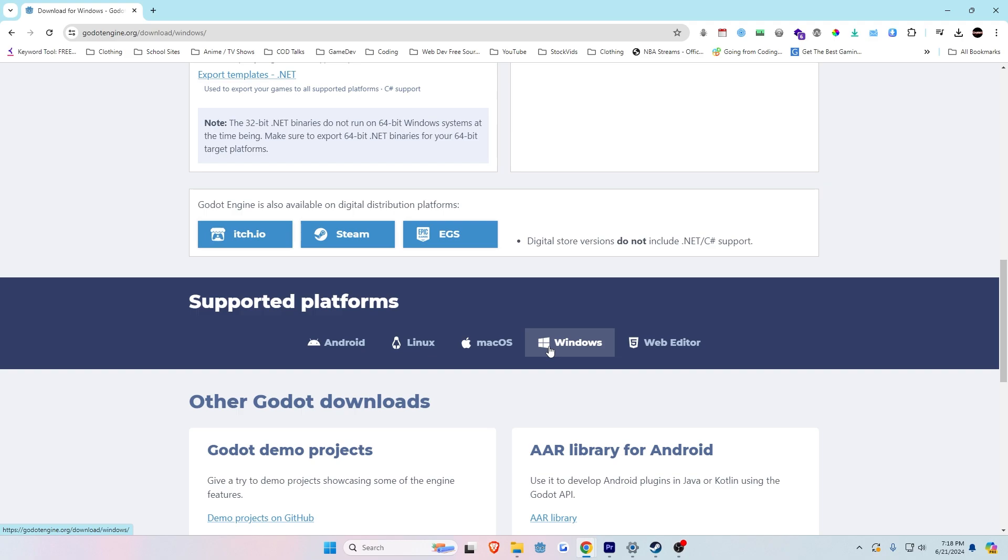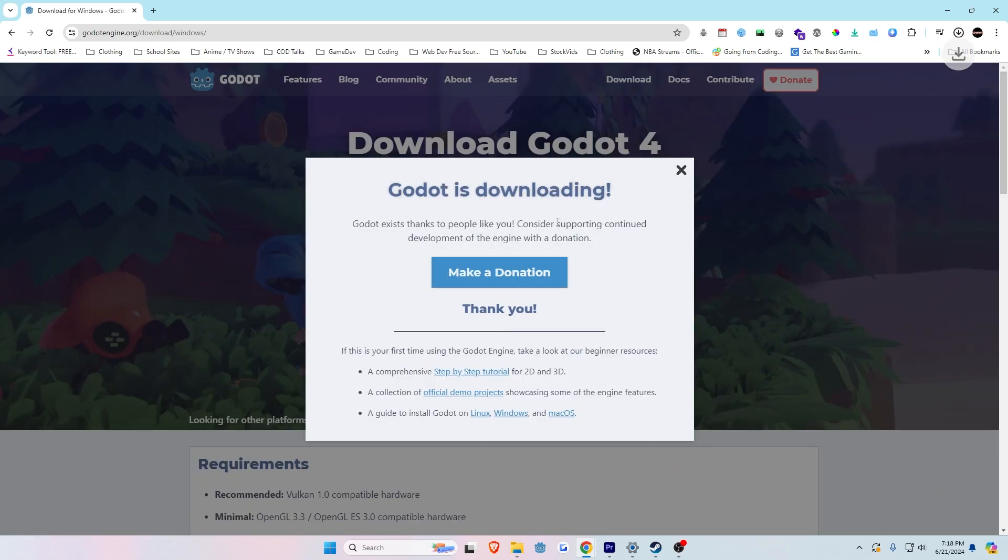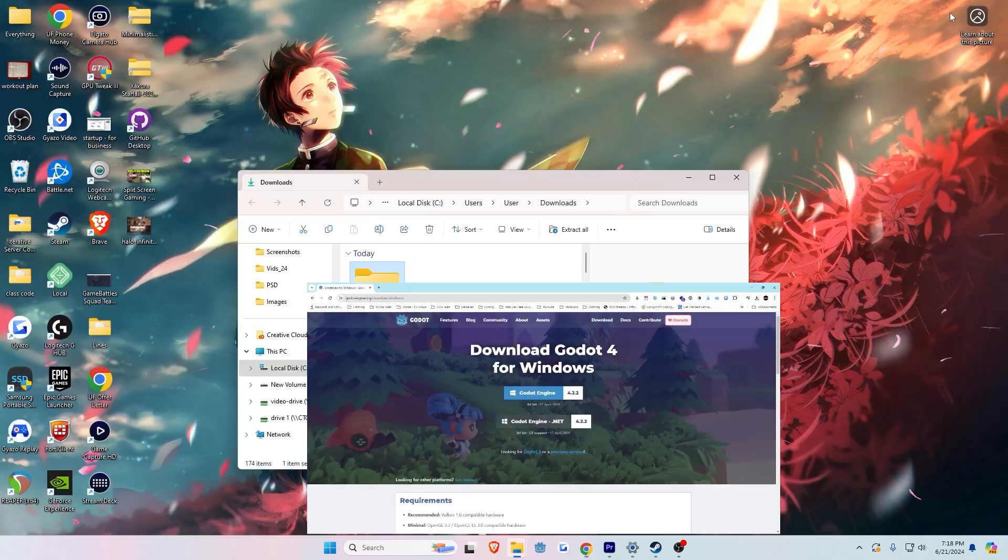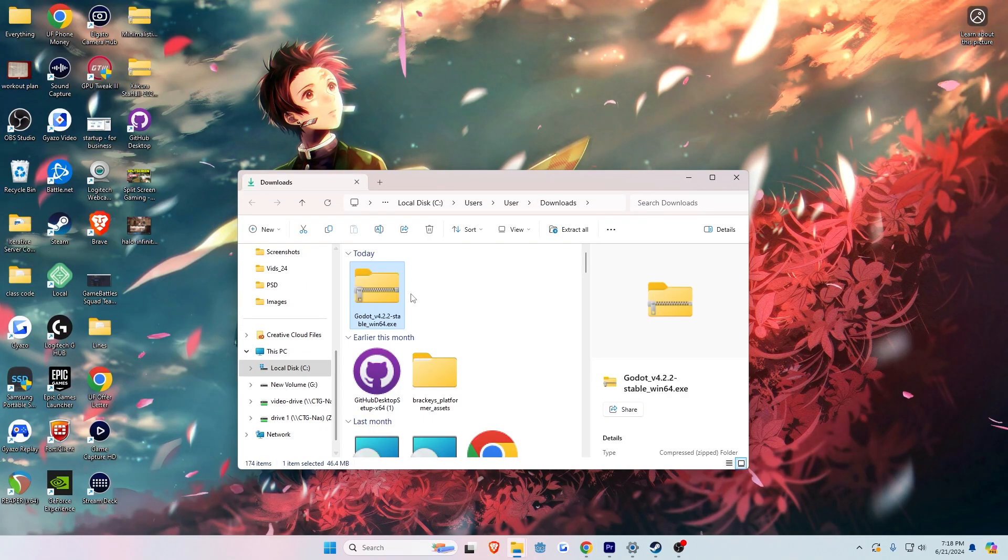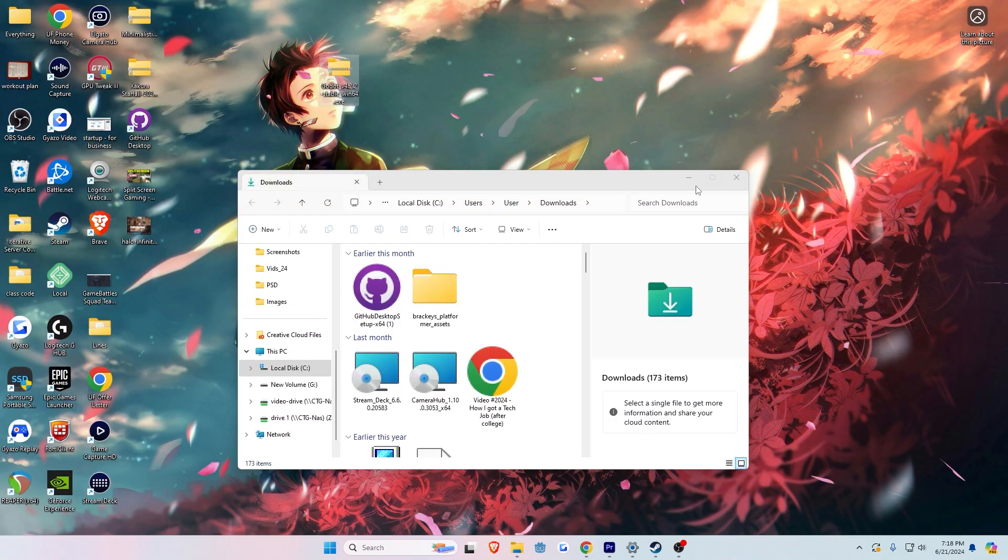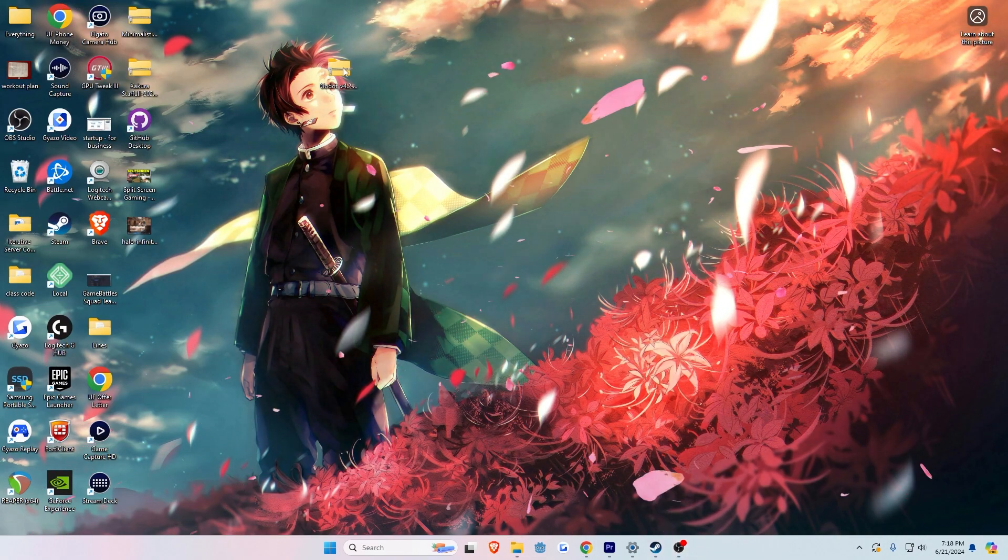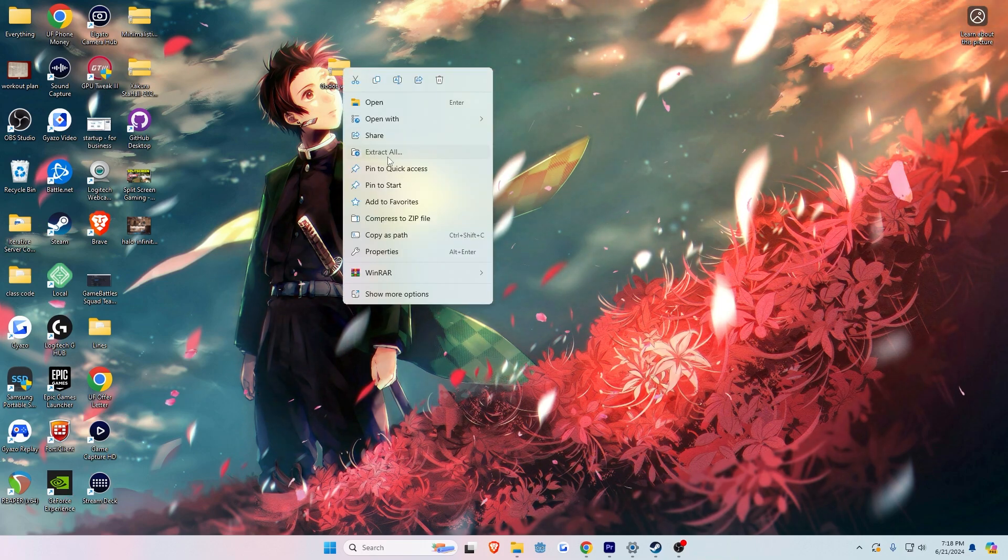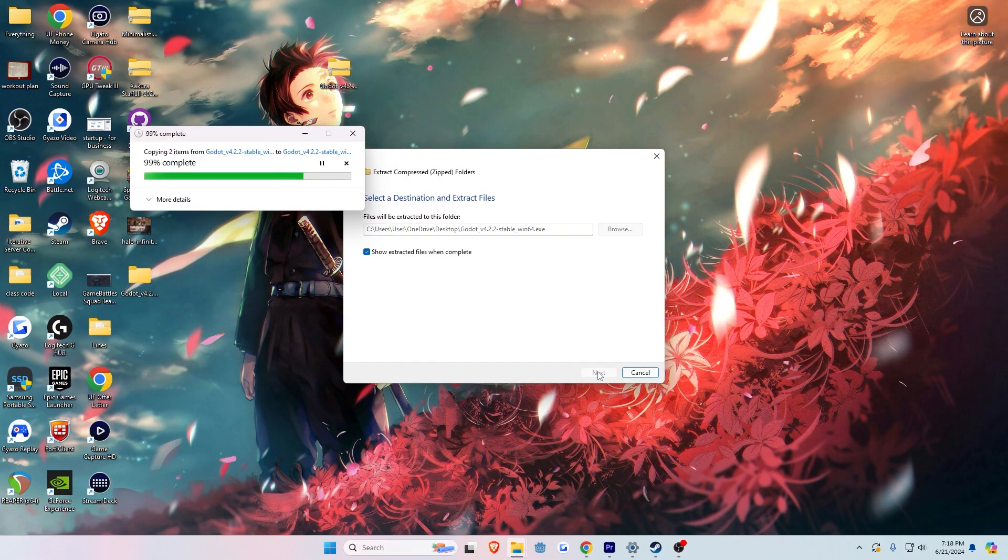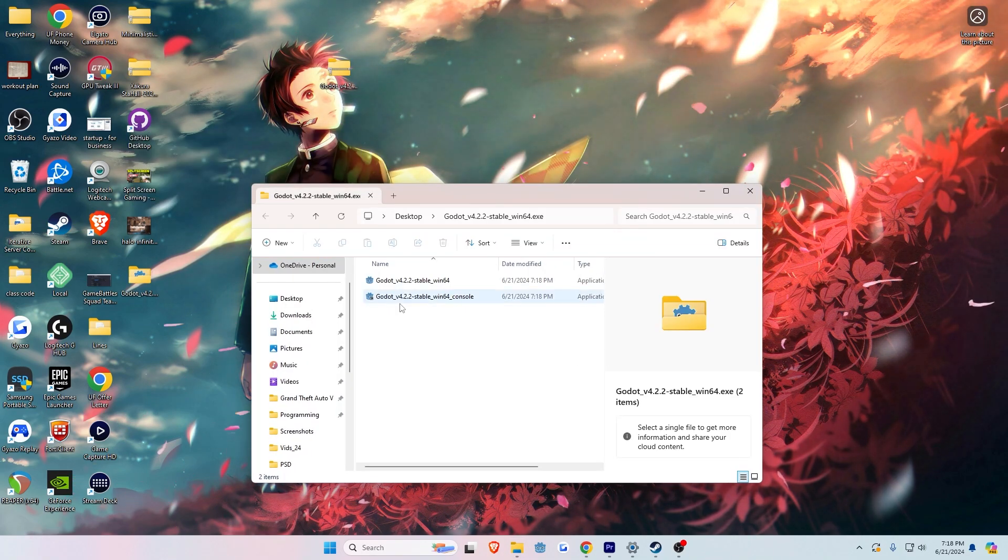Then go to your downloads folder and find that Godot folder. You want to extract it and move it somewhere that you're going to be able to find it. As you can see, first I move the folder to the desktop, then I extract it, and boom—you have now installed Godot.